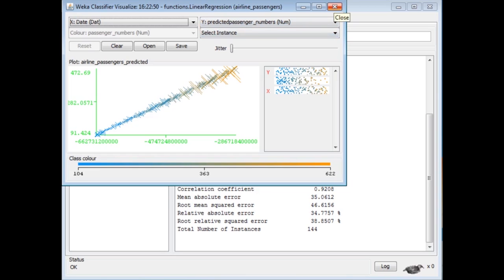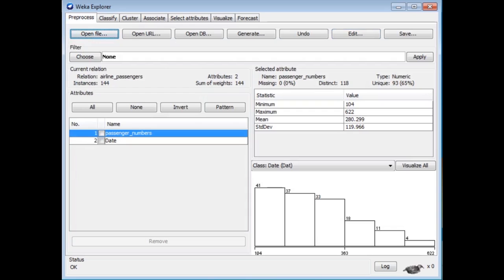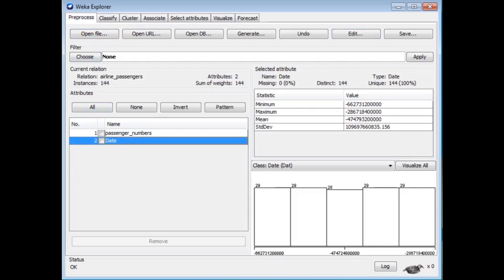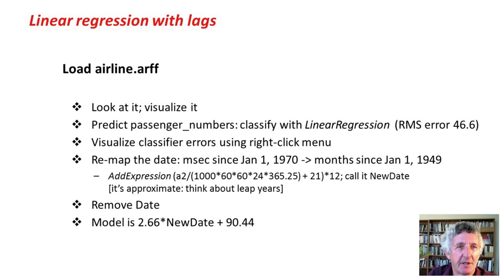One thing that's a little bit surprising is the model is 0 times date plus a constant. That didn't look like it would be a horizontal line if it were really true. What is funny about it is the date. The date attribute has values ranging from around 662 billion to minus 662 billion, because these dates are measured in milliseconds since January 1st, 1970.